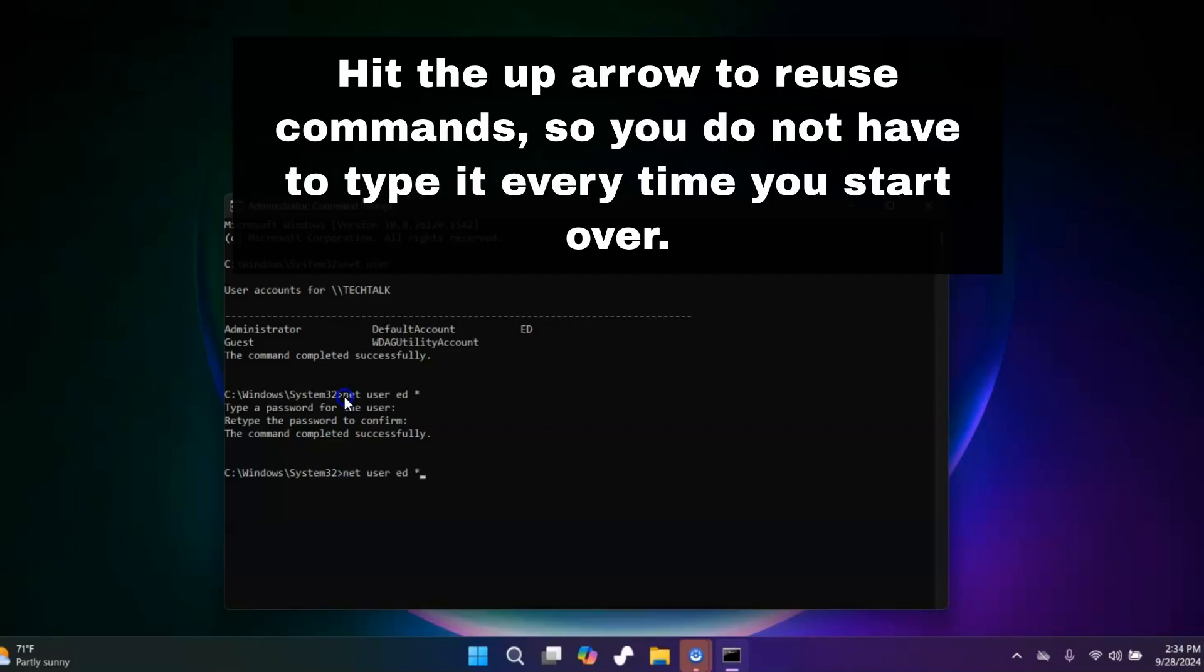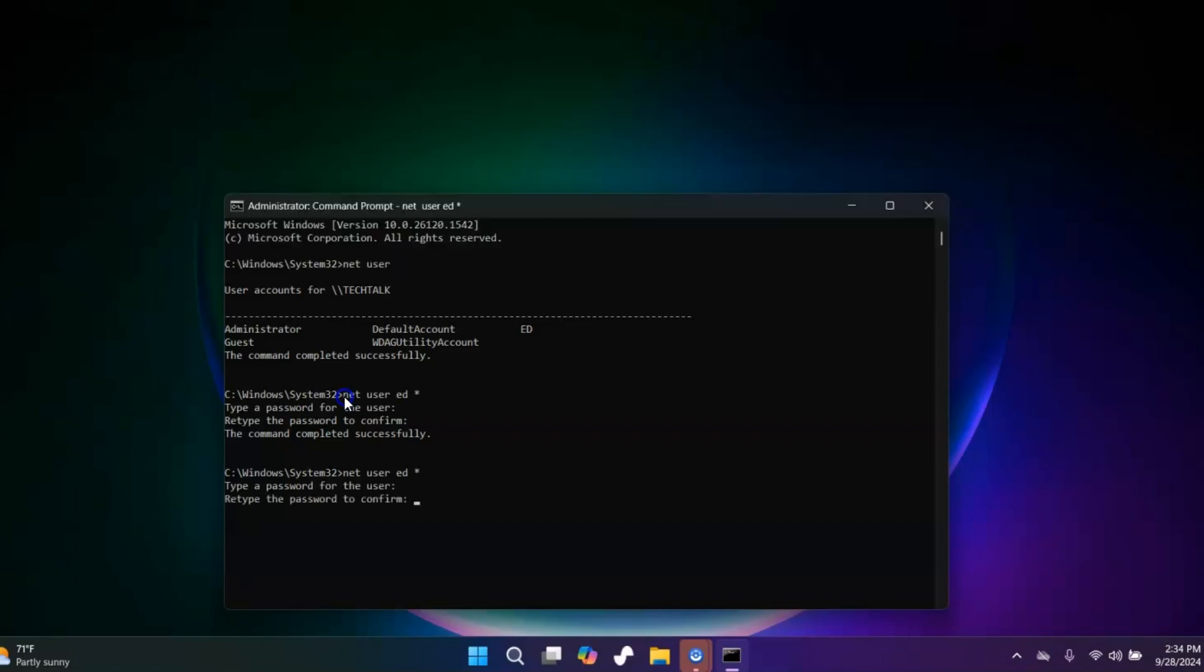Now if you want to add a password, you're just going to go back and do the same thing again, and then you're going to type whatever you want your password to be and then you're going to hit enter. Then you're going to type it again and then hit enter, and that's it. Now if you mistype it, it's going to tell you they don't match. Sometimes the best thing to do is just to start completely over and then retype it again.